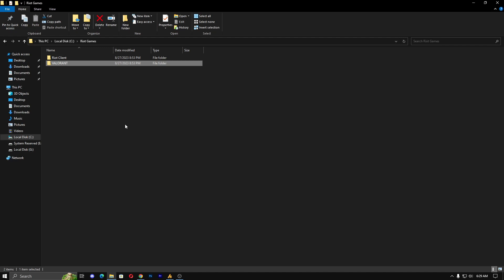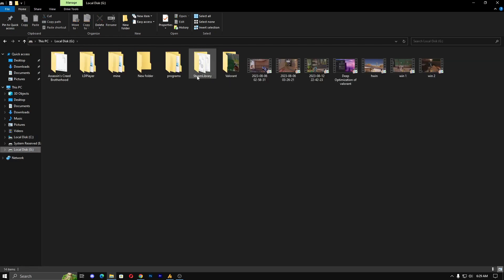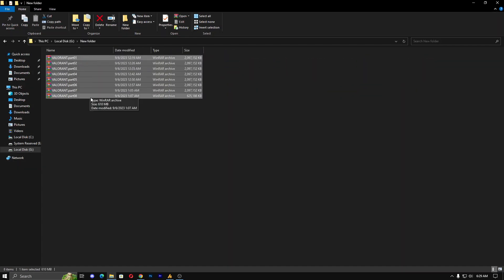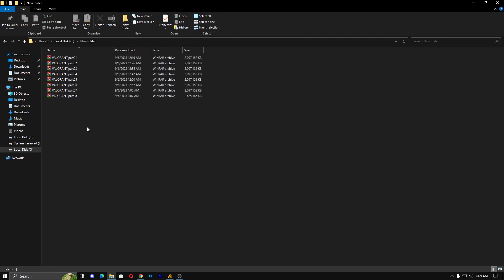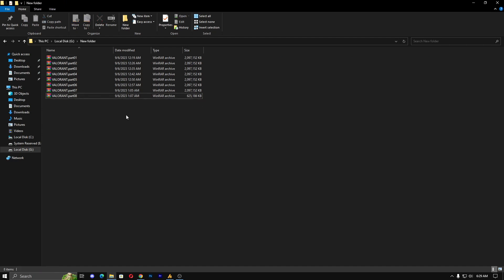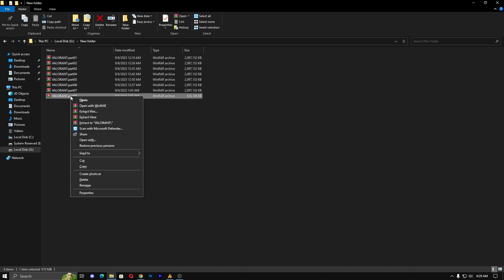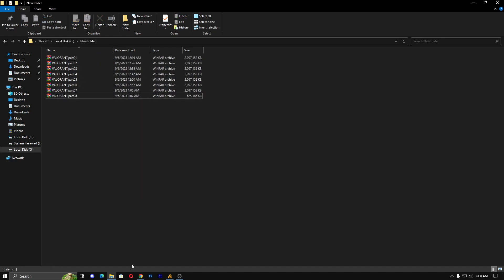That's why I compressed this file in parts. It's in eight parts. Each file contains 2 GB, but the last file has 5.186 KB, which is around 600 plus MB. So after downloading this, you simply need to use the WinRAR tool.